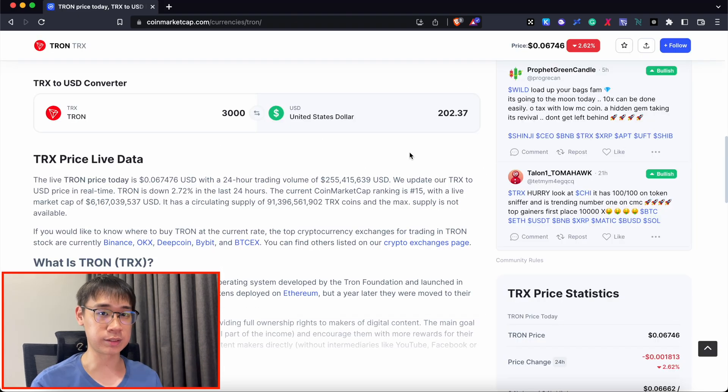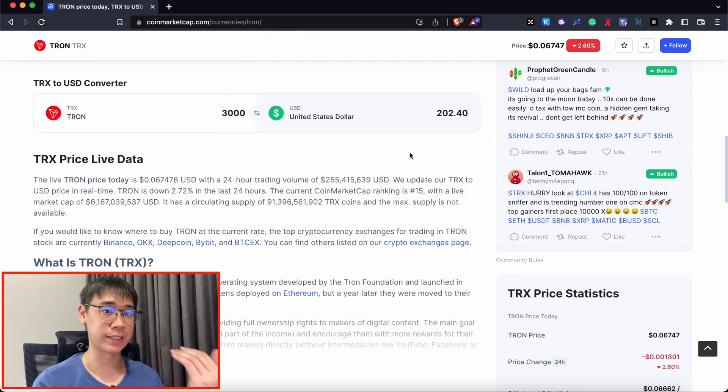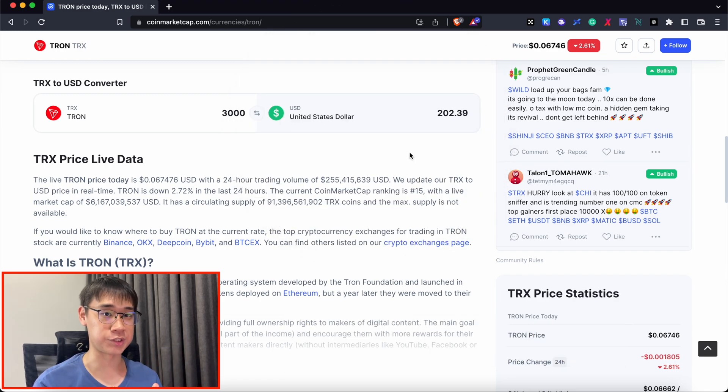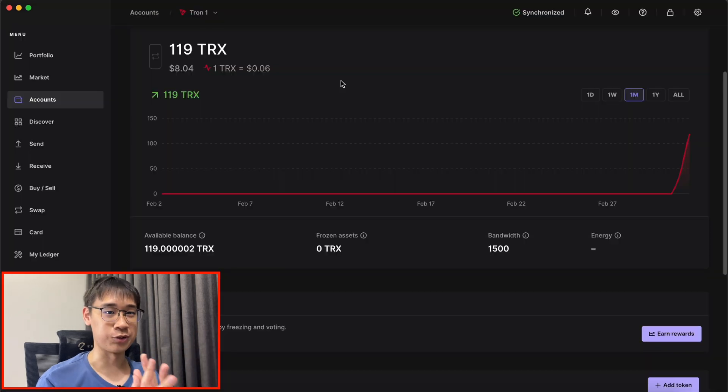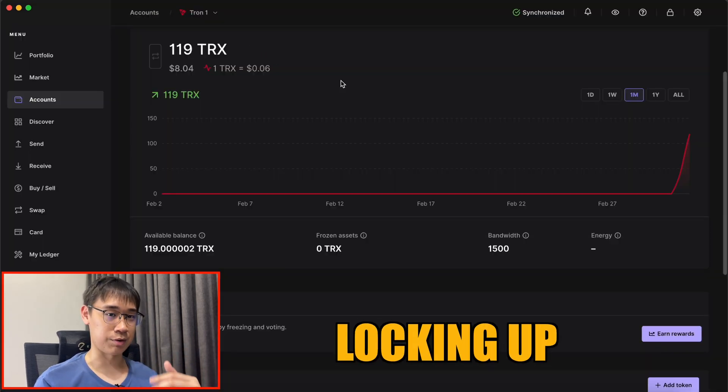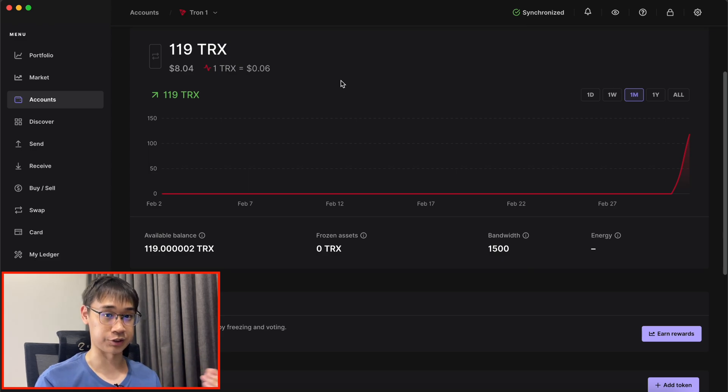At the time of recording, 3,000 TRX costs about $200 USD, and this is quite a huge sum that you need to lock up to have enough energy for your transactions. Right now, I only have 119 TRX tokens, and I'll be locking up some of them to see if I have enough energy to process a transaction.